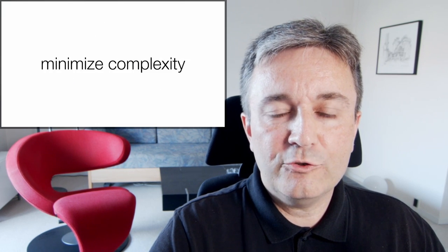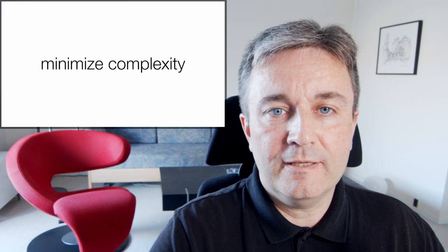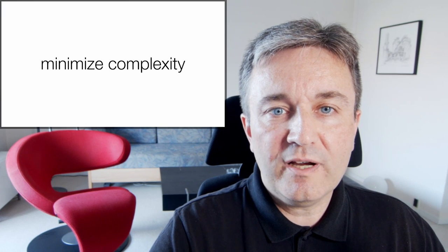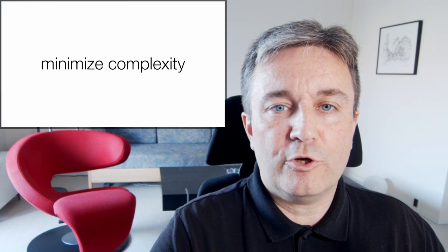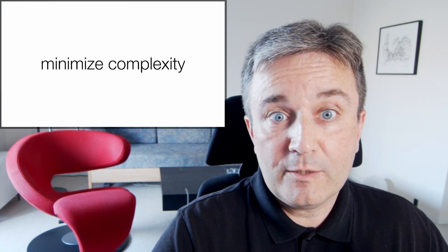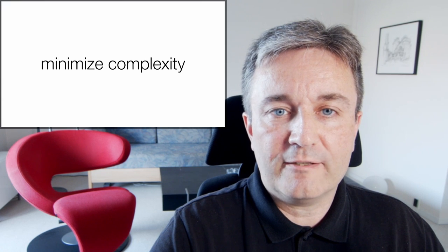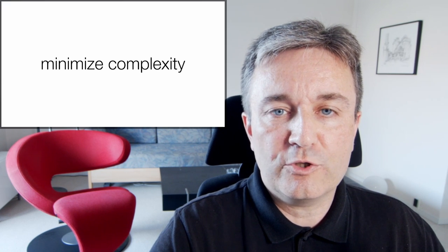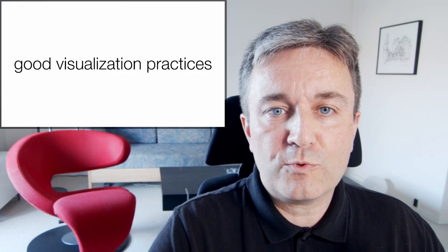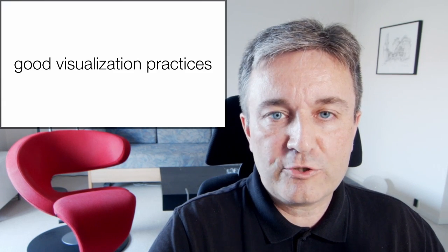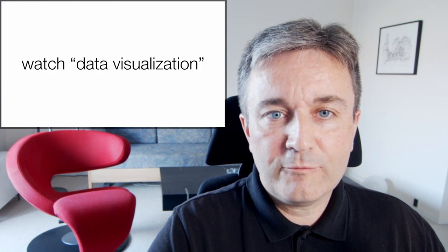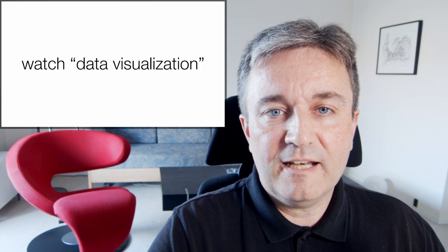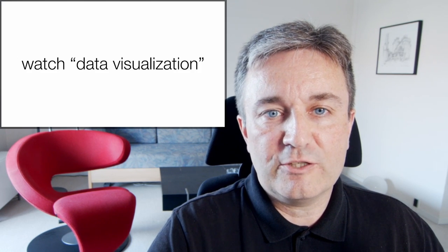When animating, you really want to minimize complexity, because the viewer has much less time for capturing what's going on than when you have a static image that you can look at for as long as you want. On top of that, you of course want to follow good visualization practices, which I've already described in an earlier video on data visualization.